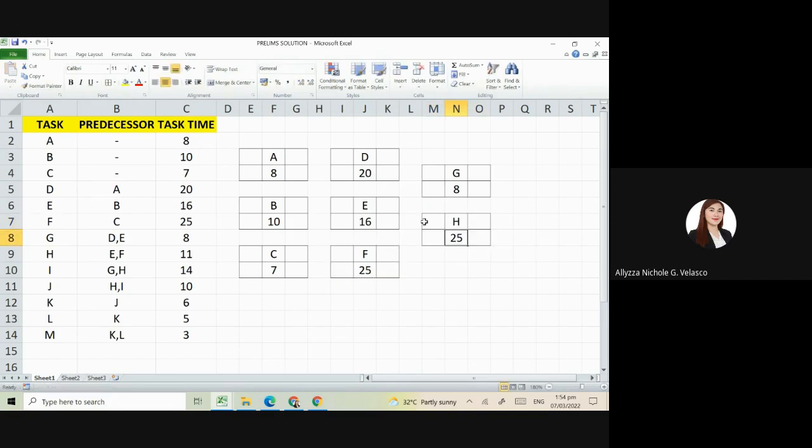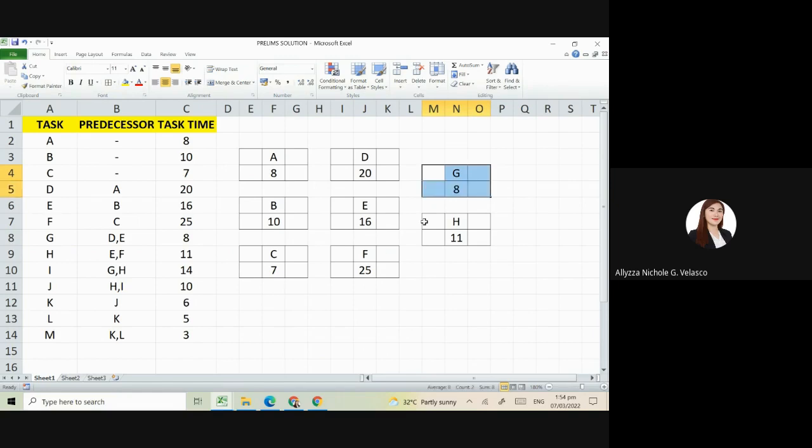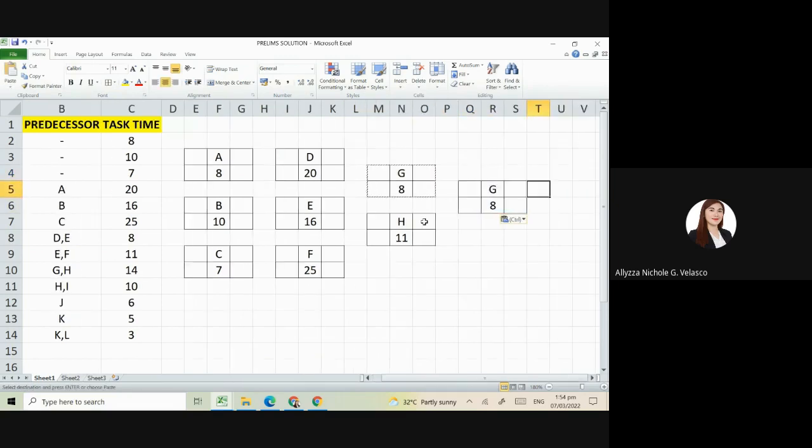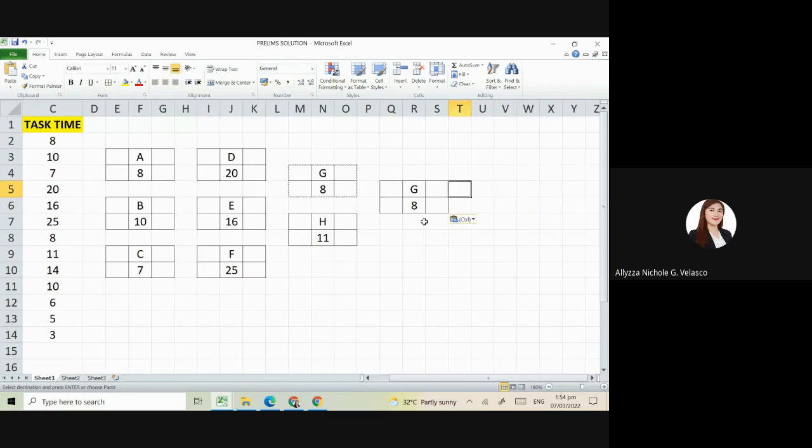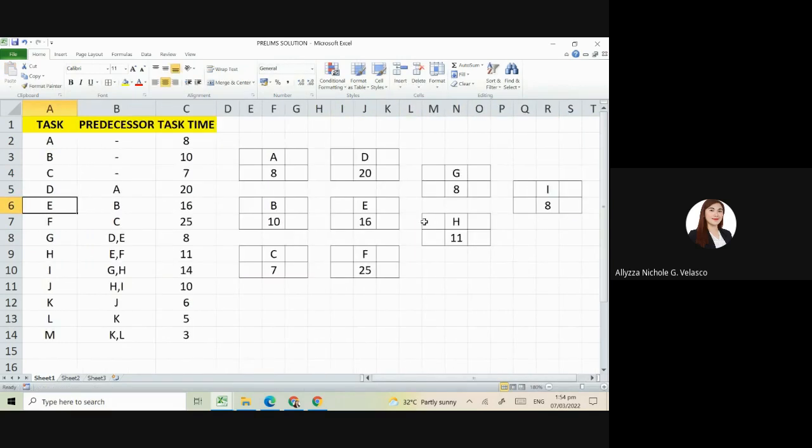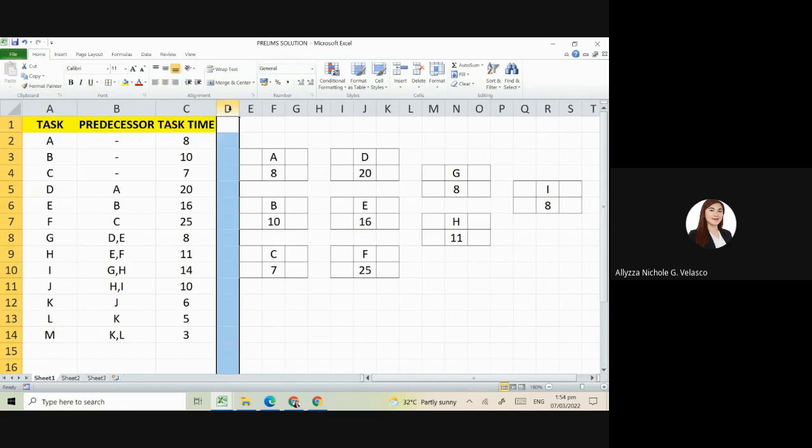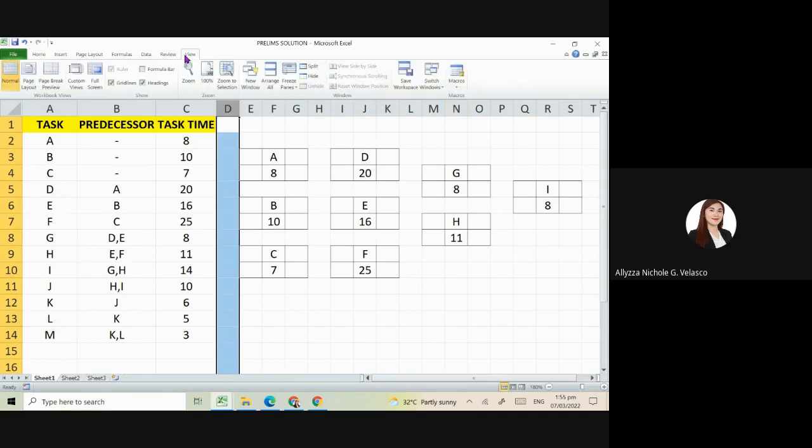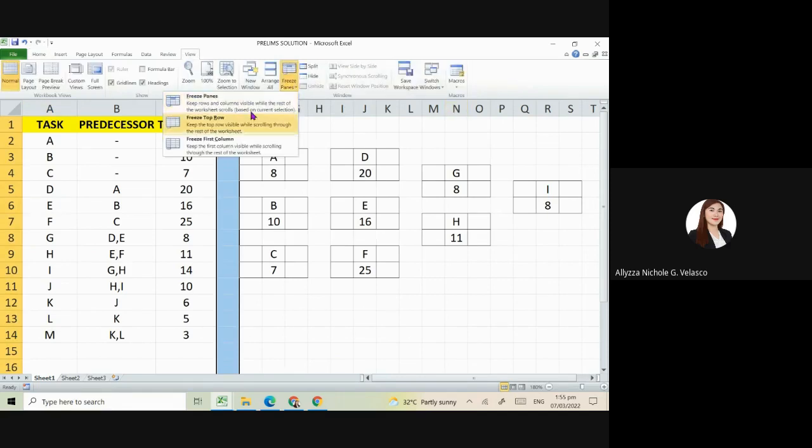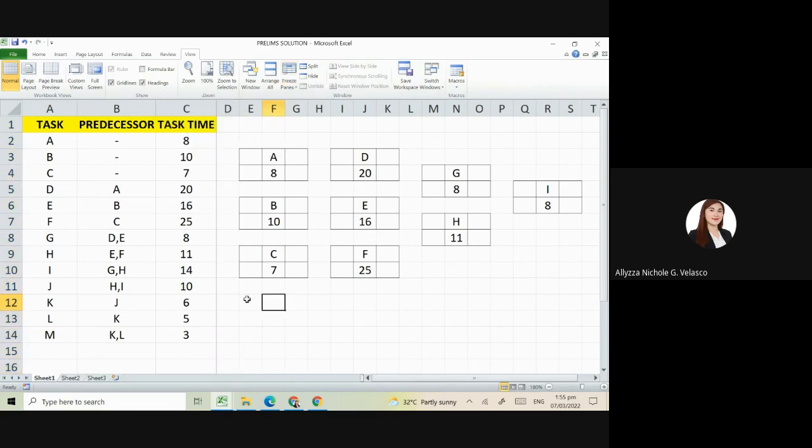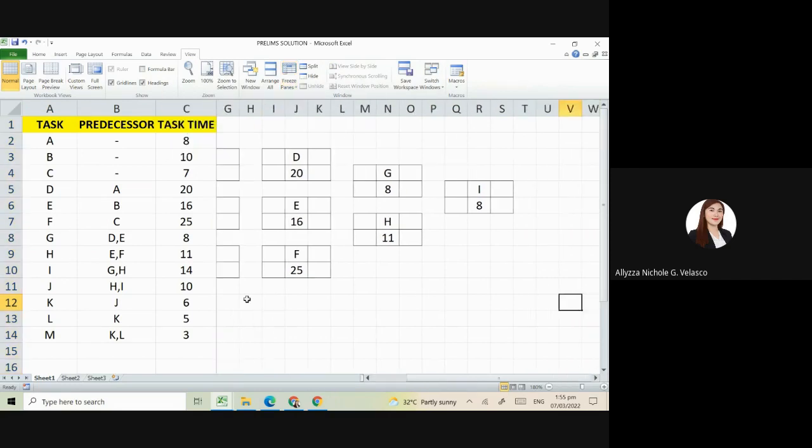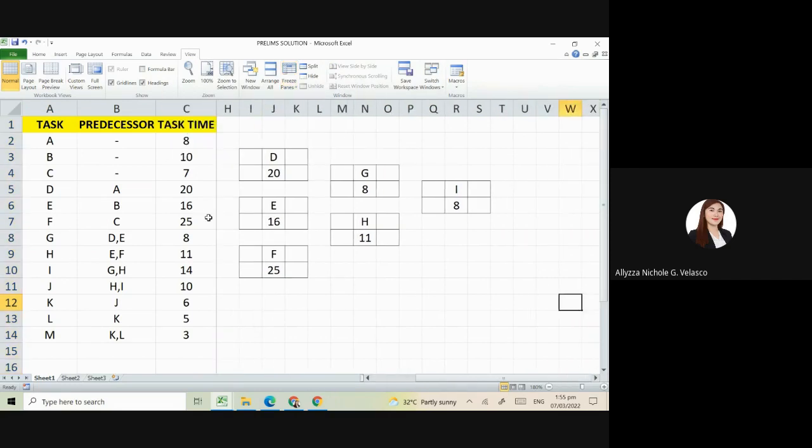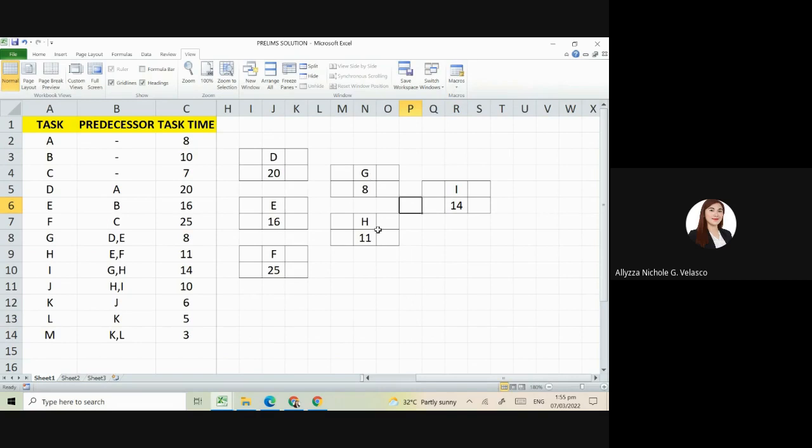Next is I. Its predecessors are G and H, so we'll place it here. Our I is 14 days. Again, its predecessor is G and H, so that's why we placed it here.